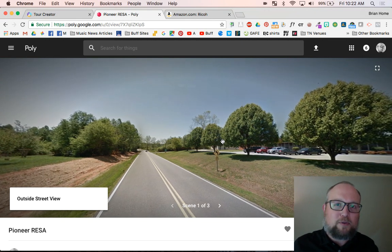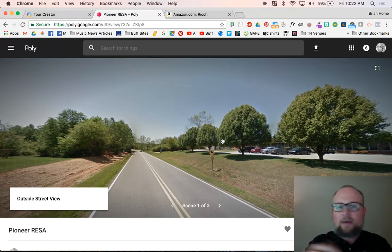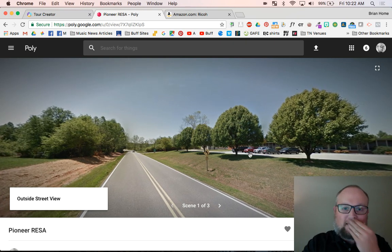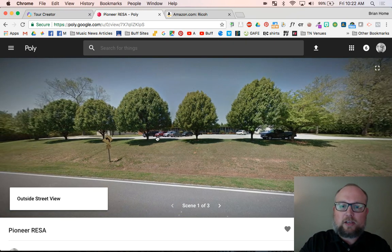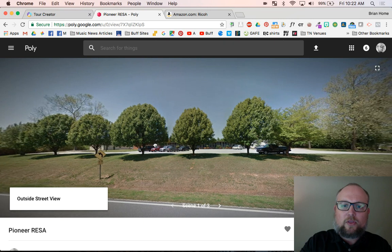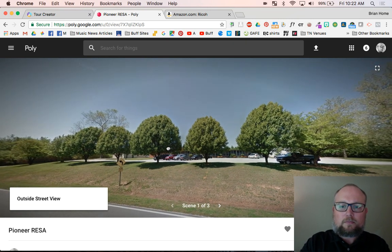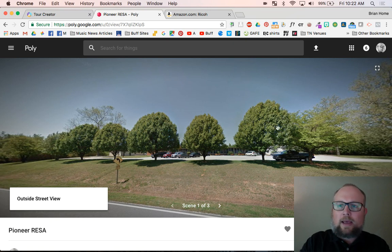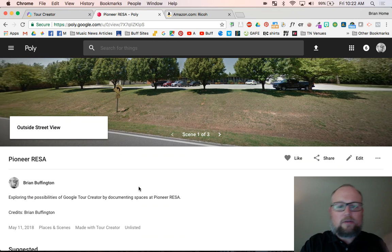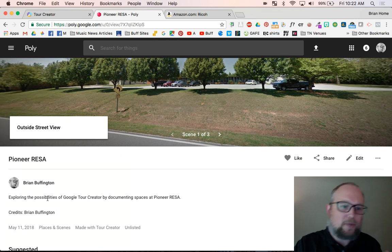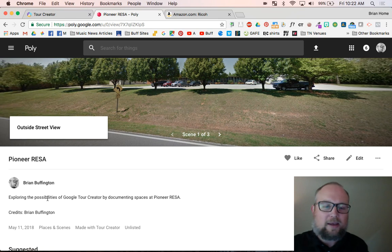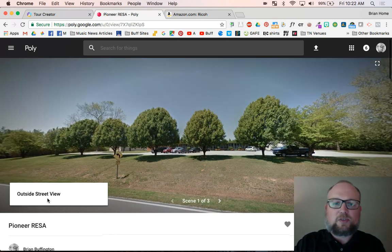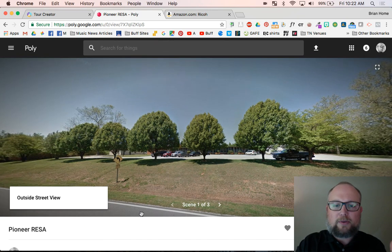Some of you are familiar with this. If you ever do a Google map, the Google car comes down the street and it takes pictures. So I can use this. This is the front of our building. And it looks like someone's parked underneath the shade tree there. That was very smart. And I can keep going through and it gives you information about the tour. It says I'm exploring the possibilities of Google tour creator by documenting spaces at Pioneer Risa. So this is very new for me. It's probably new for you too.